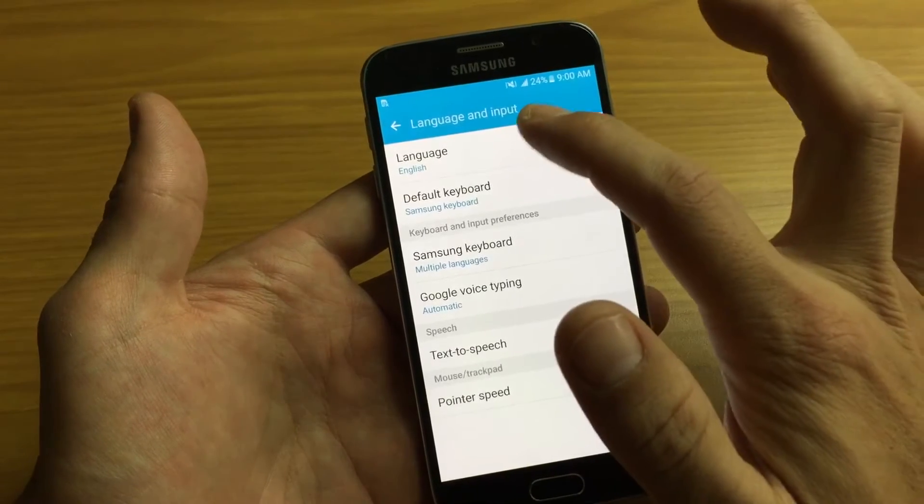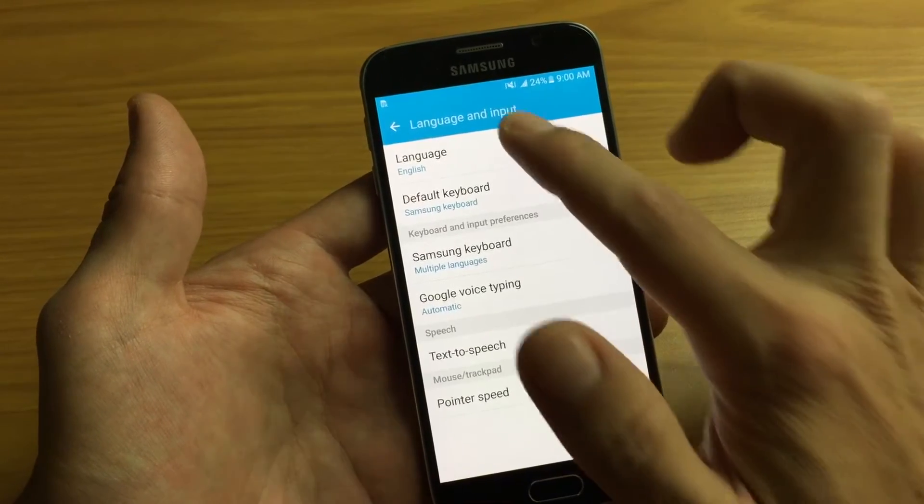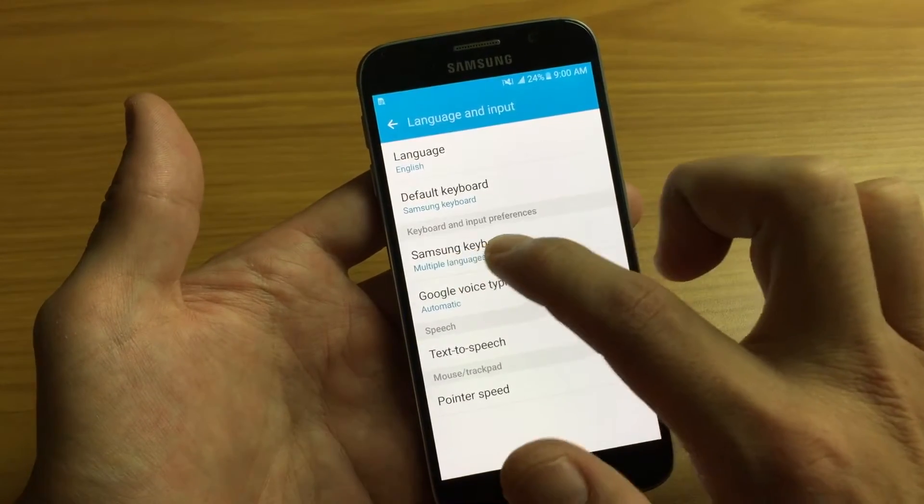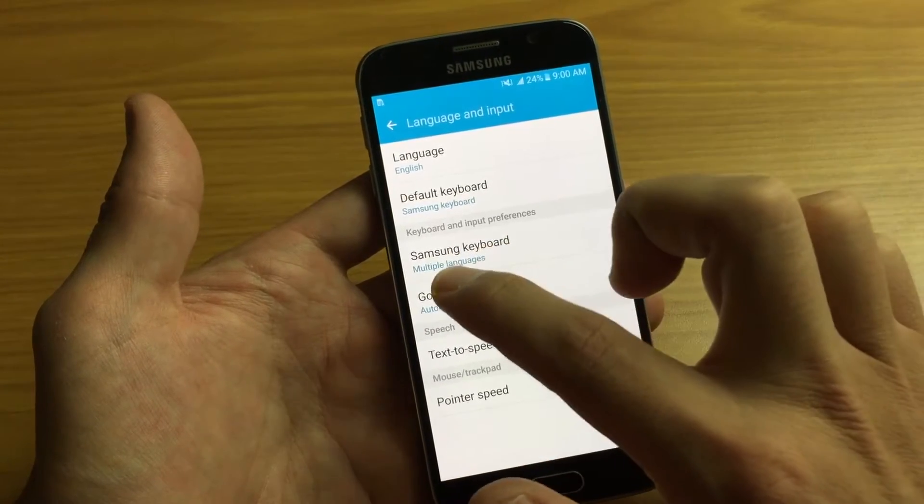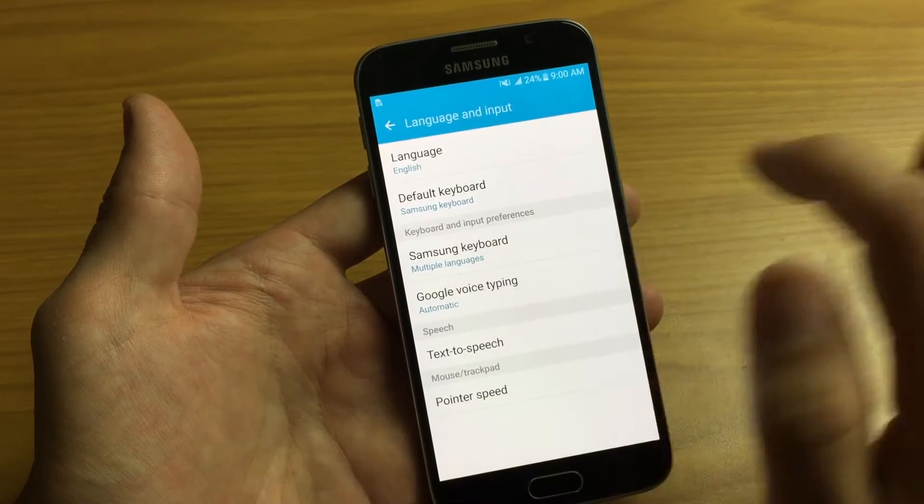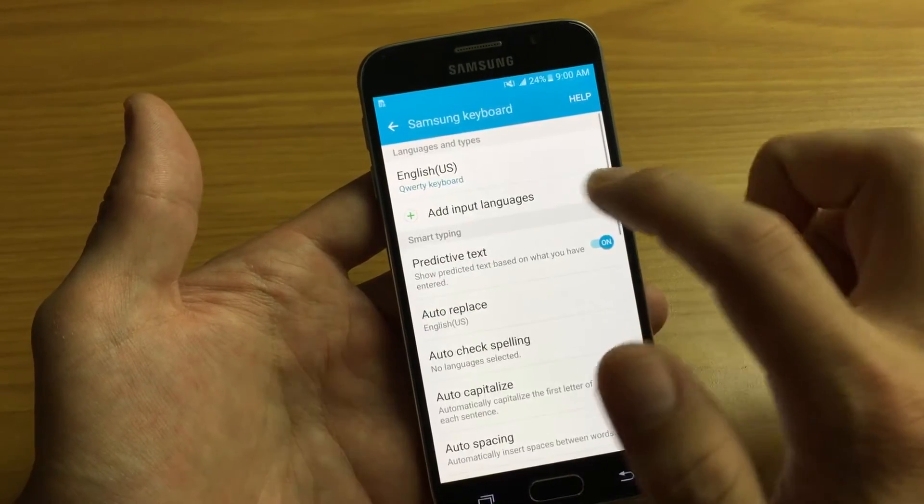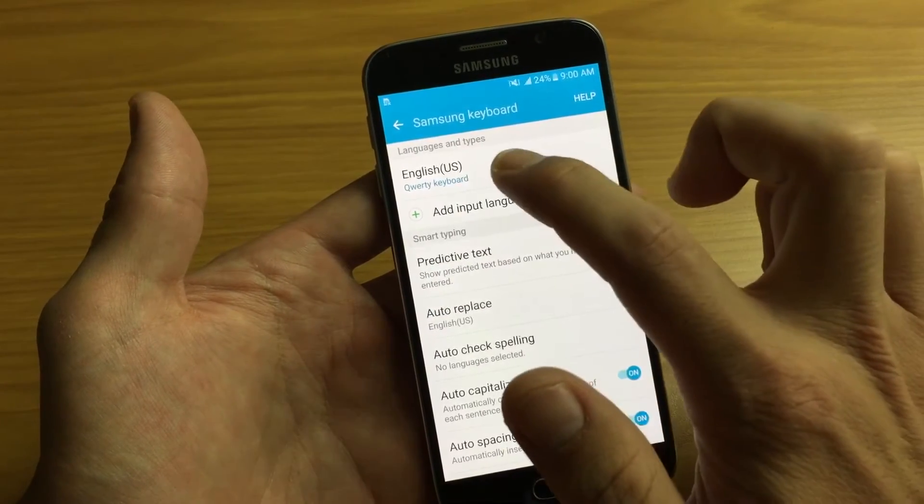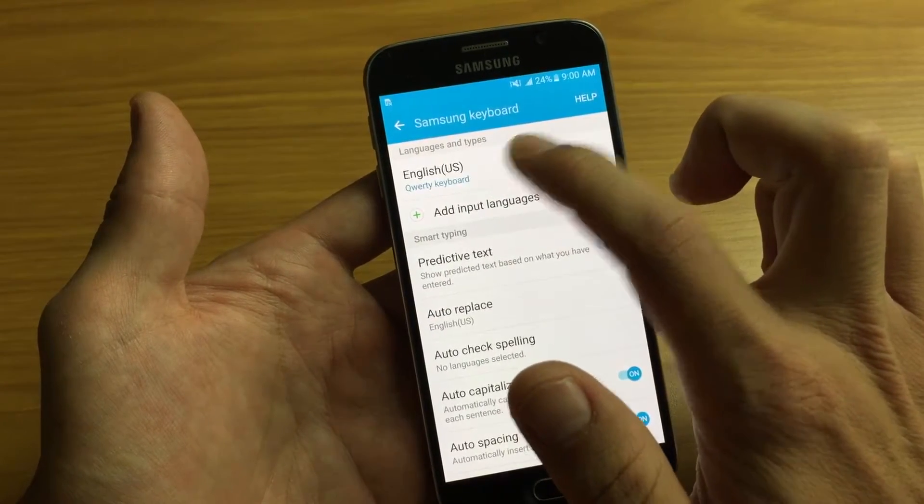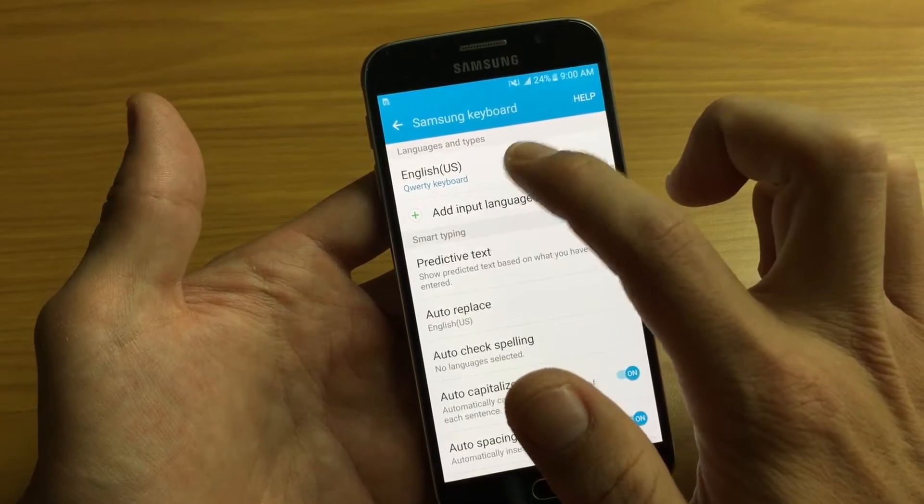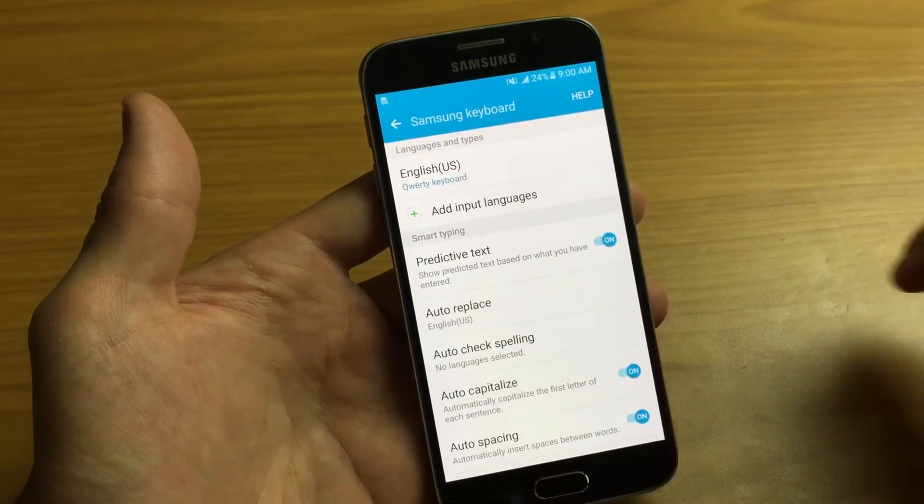And now from here, what you want to do is the third one down. And it says right here, Samsung keyboard, multiple languages. So tap on that and you can see right now, I only have one keyboard language. It's just English.